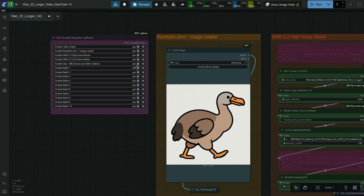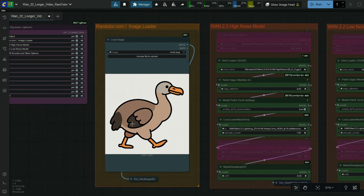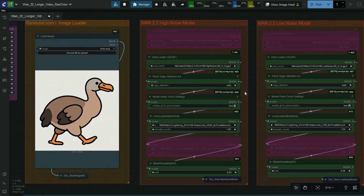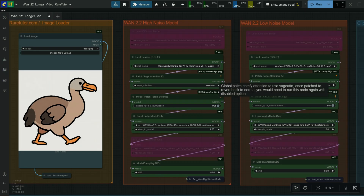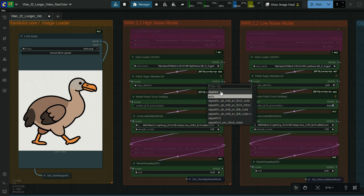First, enable all the batches here. Load the reference image here. Here load the 1.2.2 HiQ5KS model. If you have Sage Attention installed, then select the auto option. If you don't have it, then disable it.